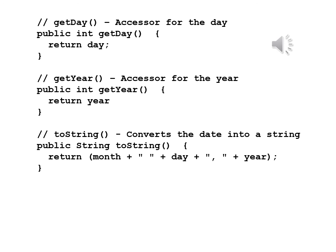And now we'll throw in here toString which will convert the date to a string. Public String toString return month plus blank plus day plus comma blank plus year.